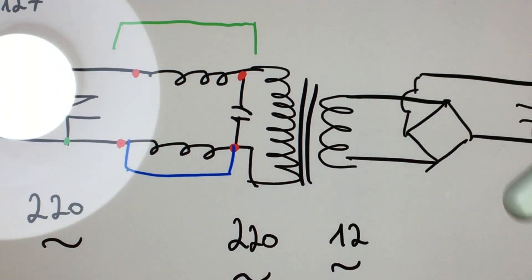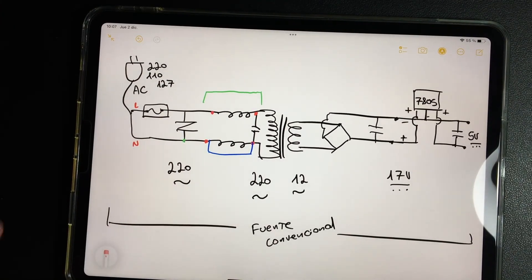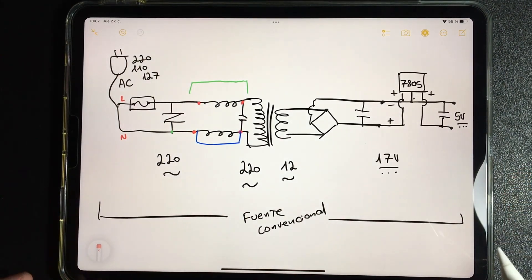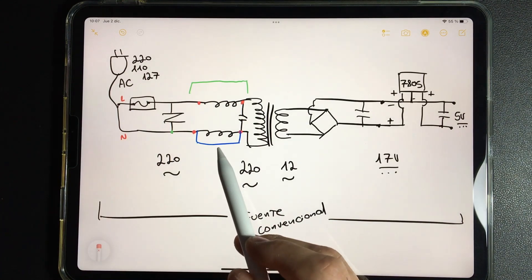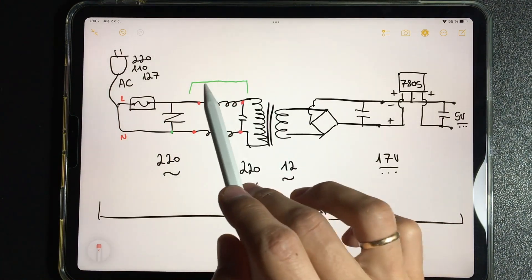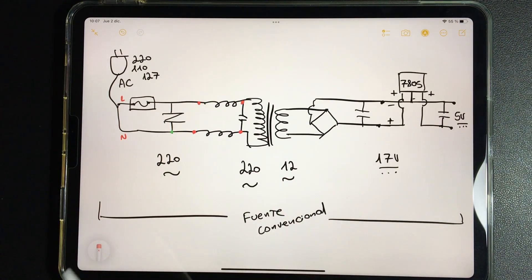We will continue to talk about coils and capacitors a little later, when we go much deeper into inverter technology. But until this moment, we have a fairly general overview of everything that is a conventional source.